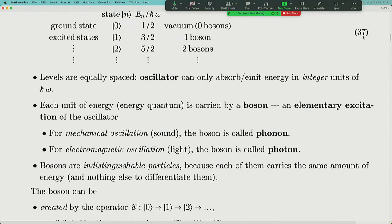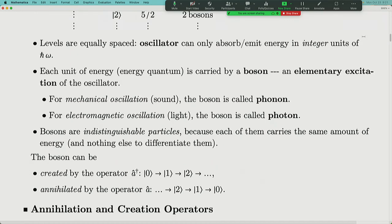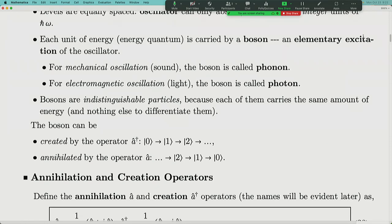These bosons are indistinguishable particles because each carries the same amount of energy ℏω. There's no way to tell one boson from another — like dollars deposited in a bank: you can't ask for the specific dollar from yesterday because there's no way to distinguish them. These particles only carry energy; once deposited into the system, they contribute to total energy and can't be told apart.